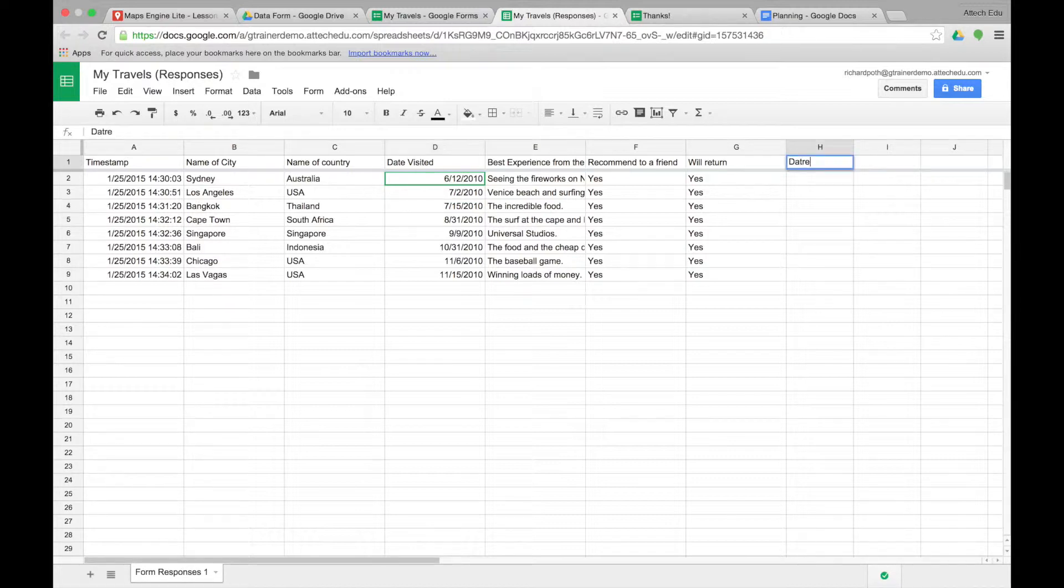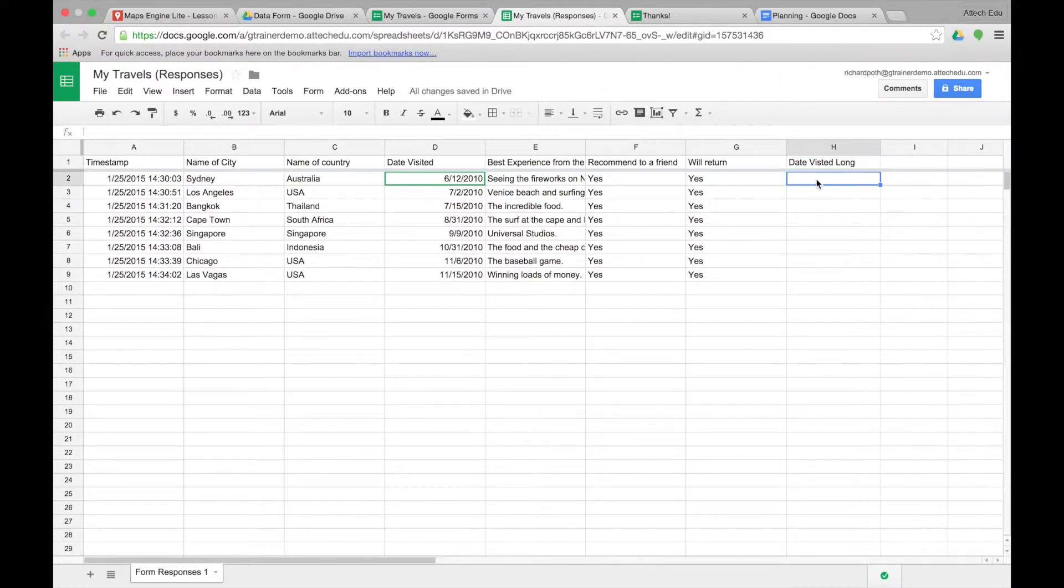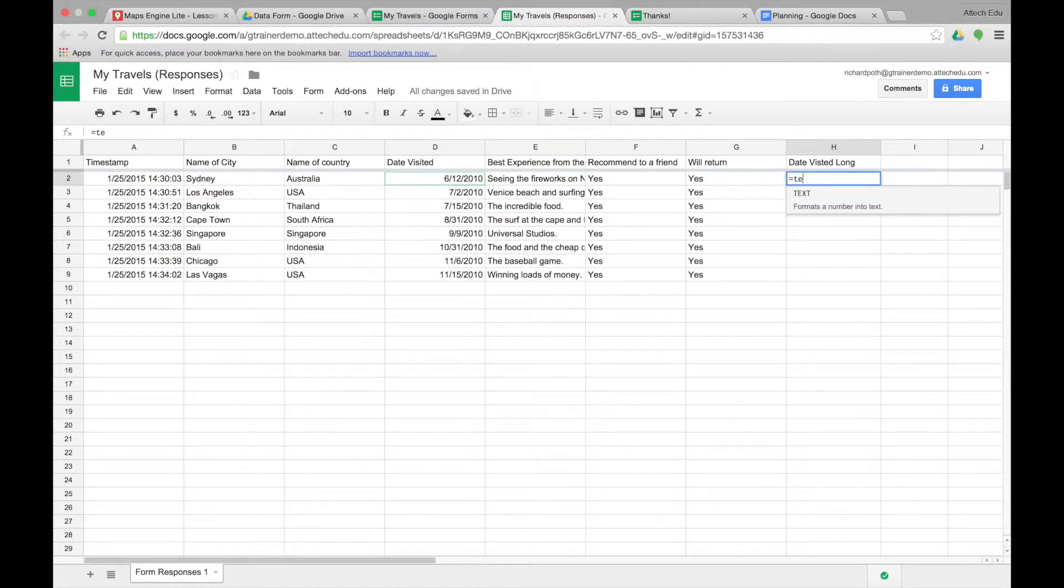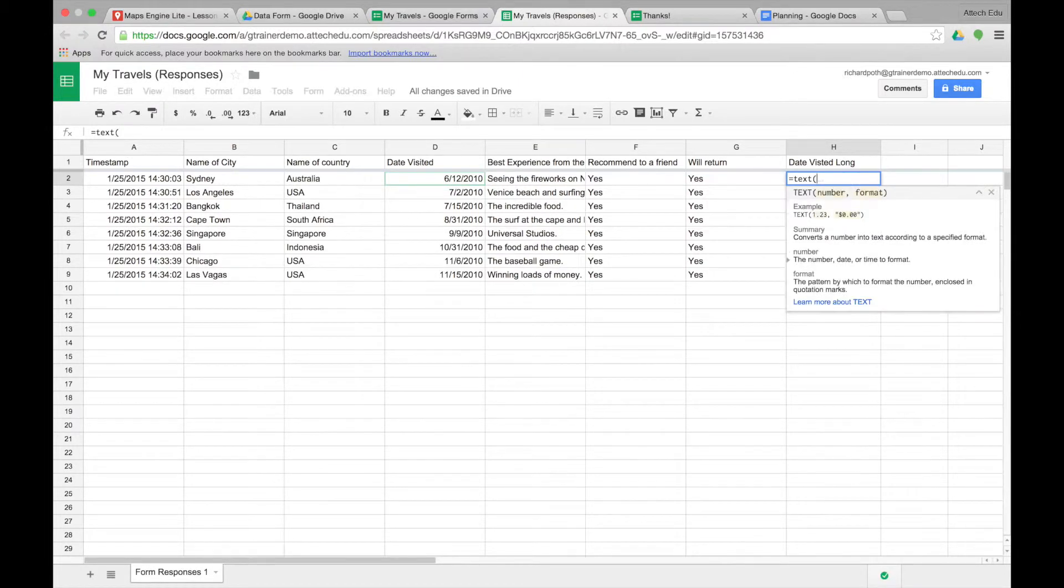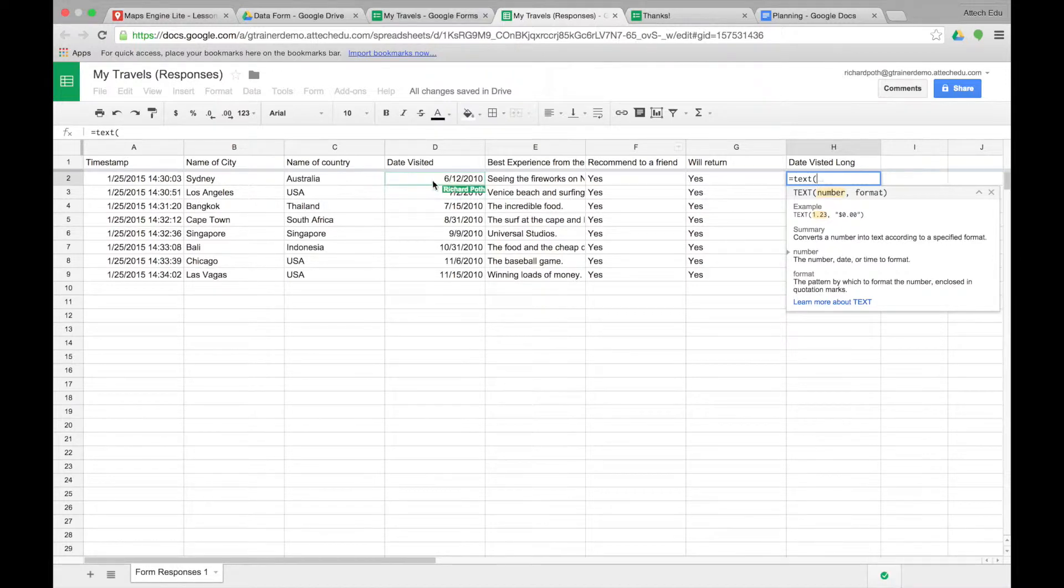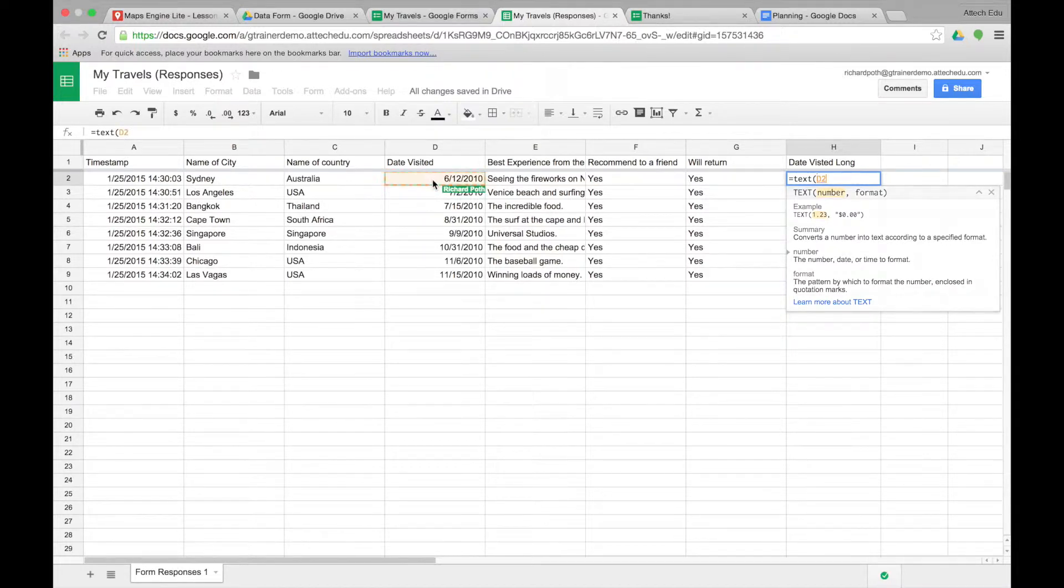Let's put a new field in here. Date Visited Long. The formula that we want is equals text bracket. Now the cell that we want to act the formula on is D2. So we choose D2 comma.